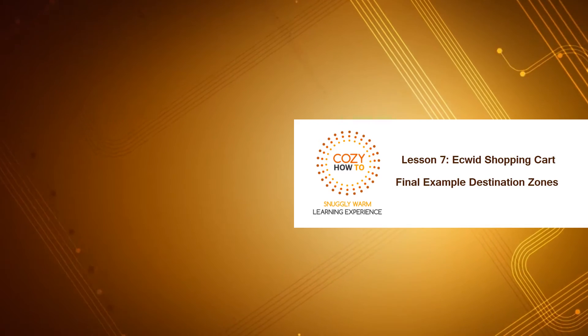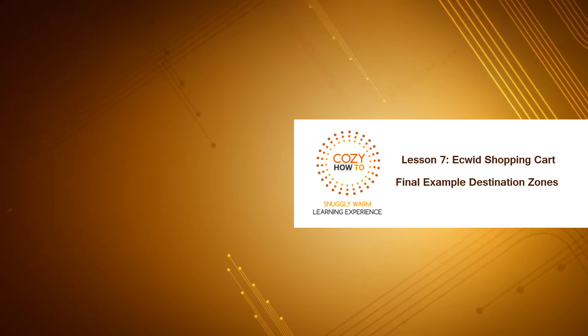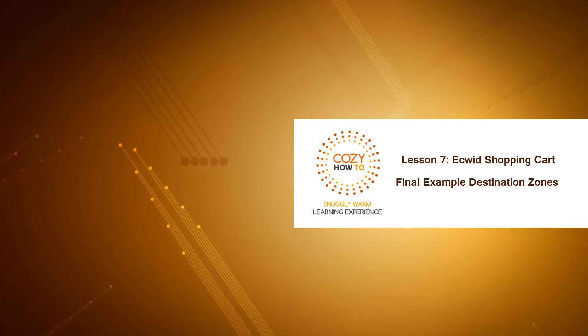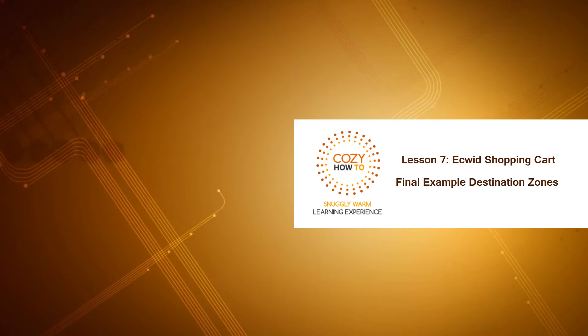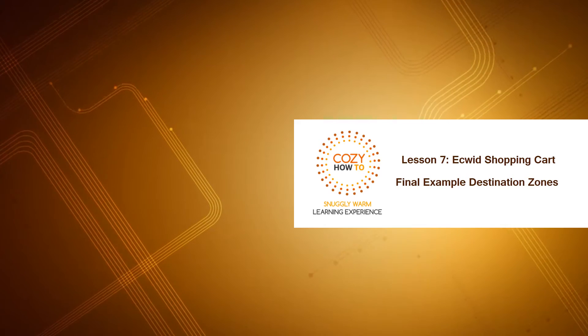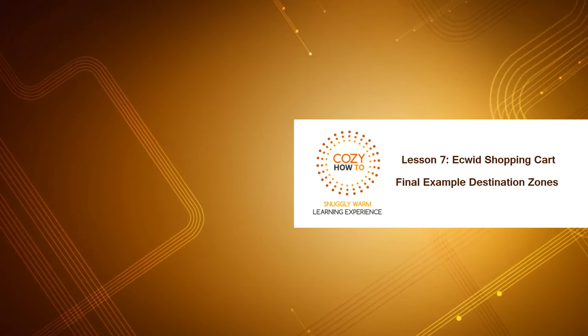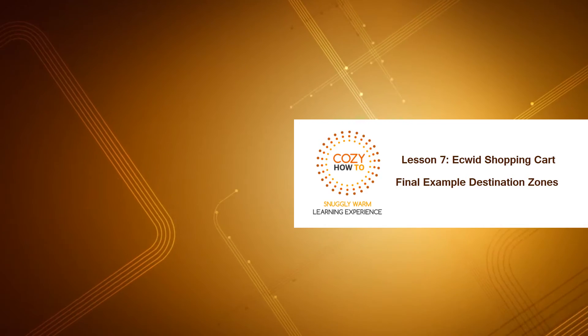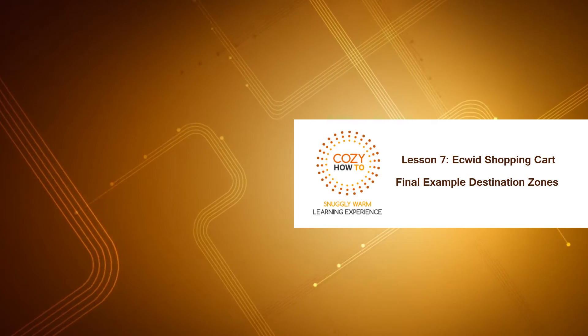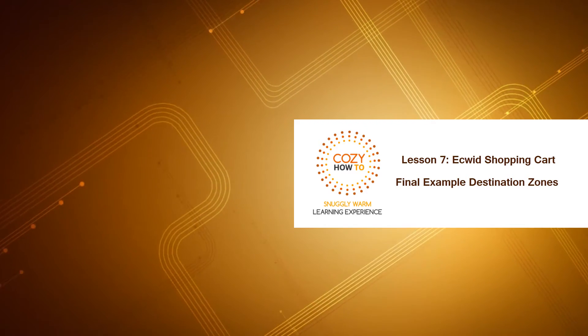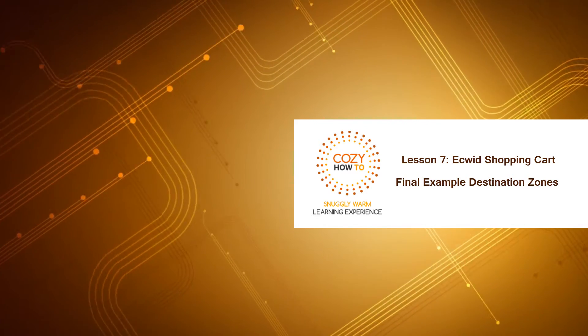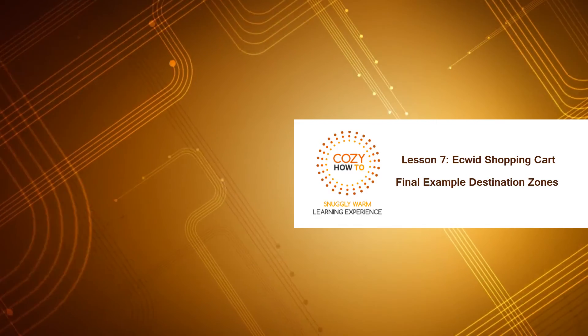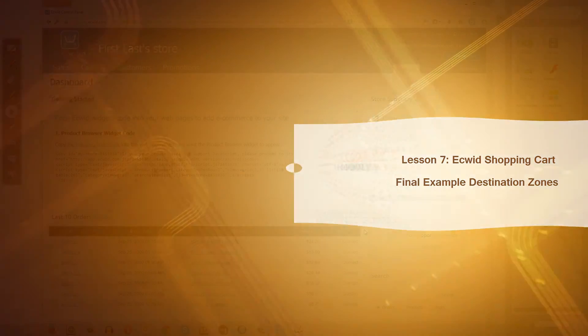Welcome to Cozy How To, your place for a snugly warm learning experience. This is lesson number 7 for the Ecwid Shopping Cart software, and in this lesson I'm going to show you a final example of a destination zone. So let's go ahead and get started.